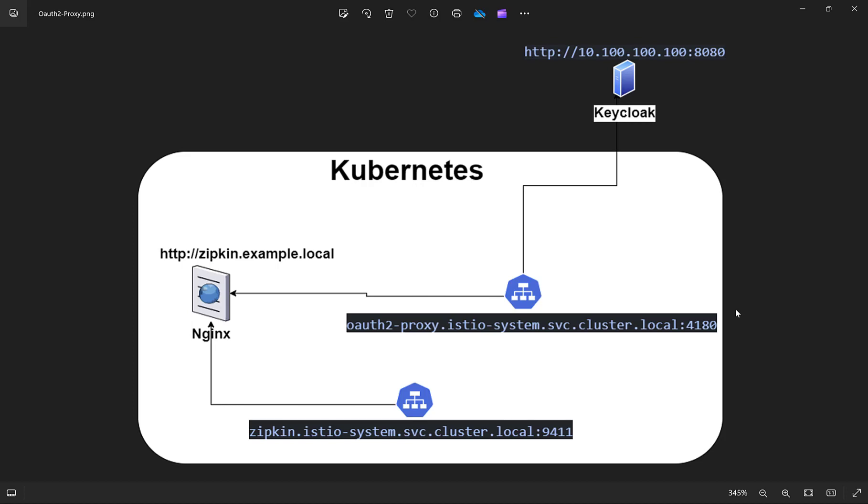Hello everyone. In this video, I will show integration of OAuth2 Proxy with Keycloak.